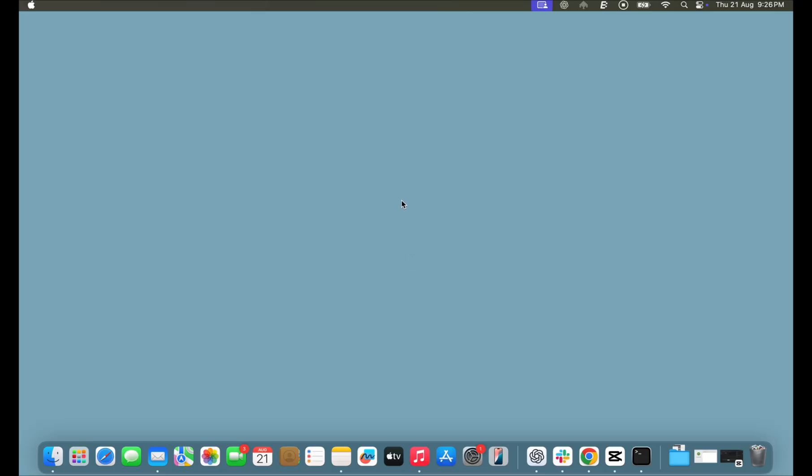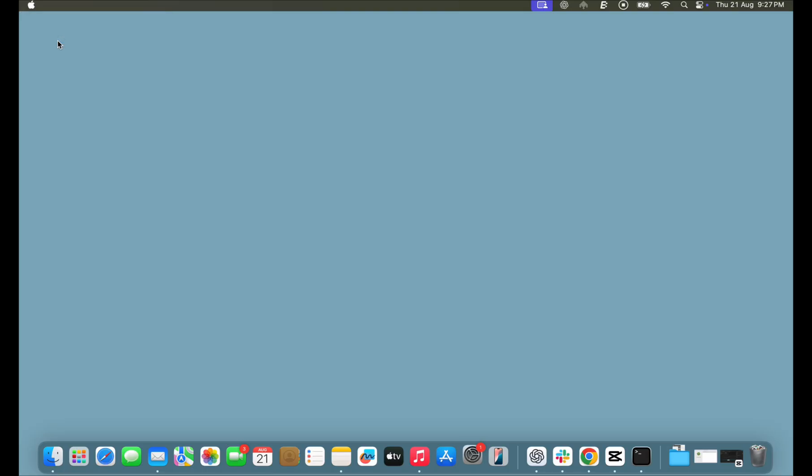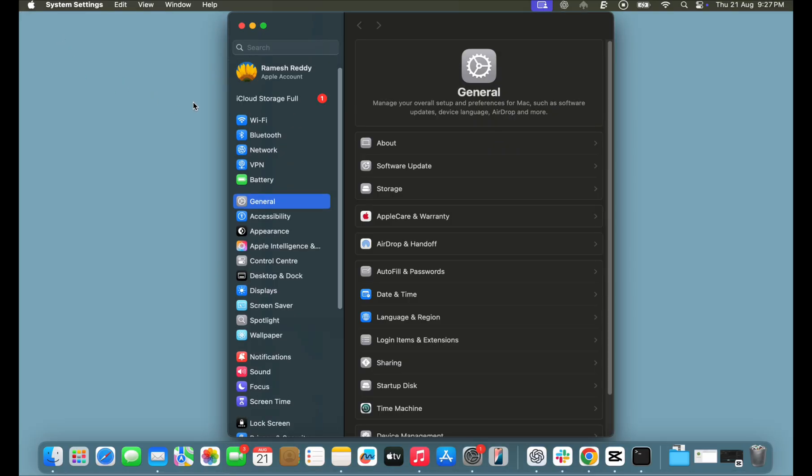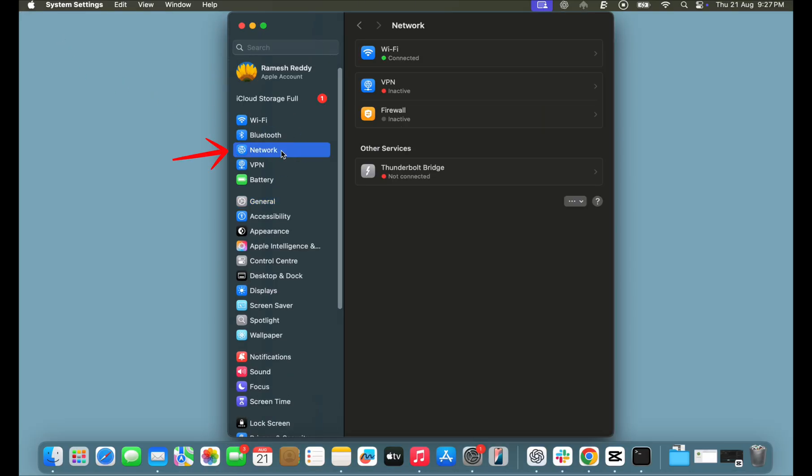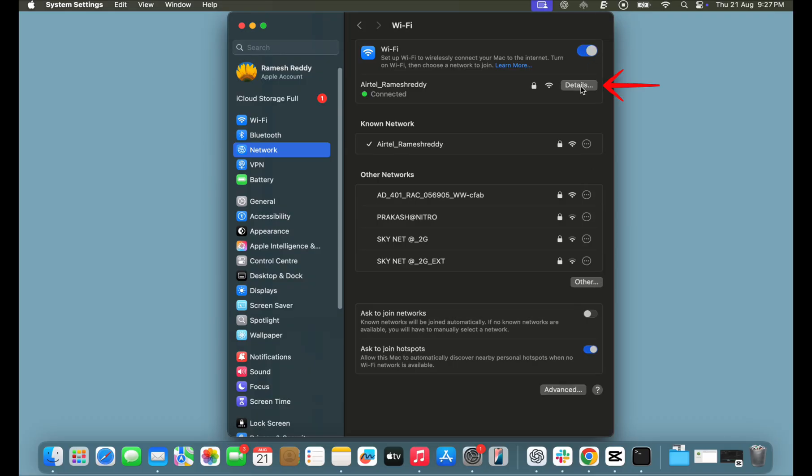If the issue still exists, you can set new DNS to fix the issue. First, on your Mac, click on the Apple menu and tap on System Settings. Next, click on the Network tab and tap on the Wi-Fi tab. Ensure that you are connected to Wi-Fi. Click on the Details option.